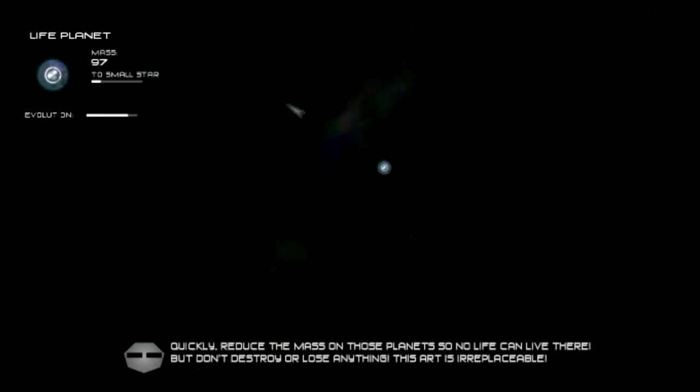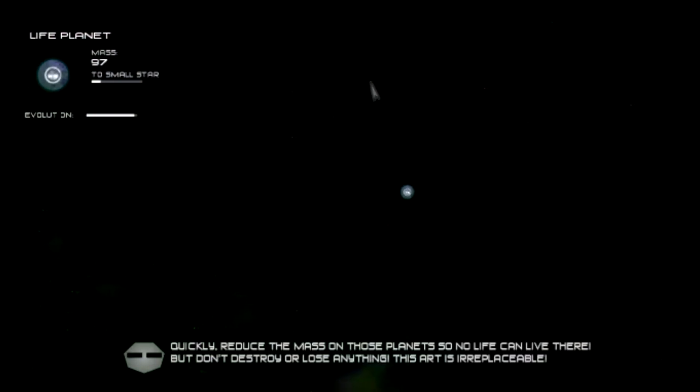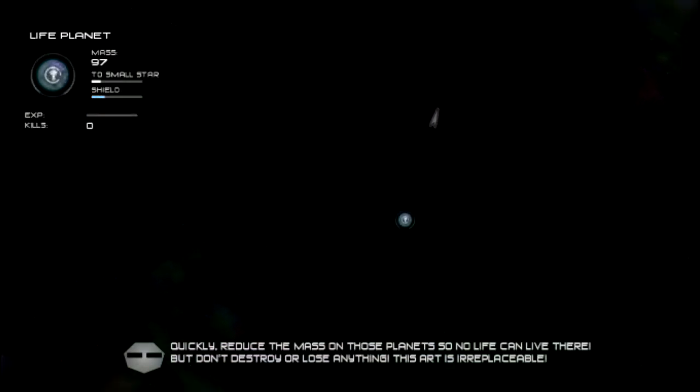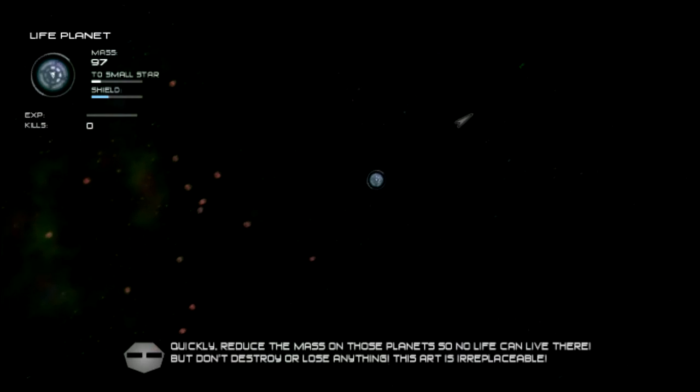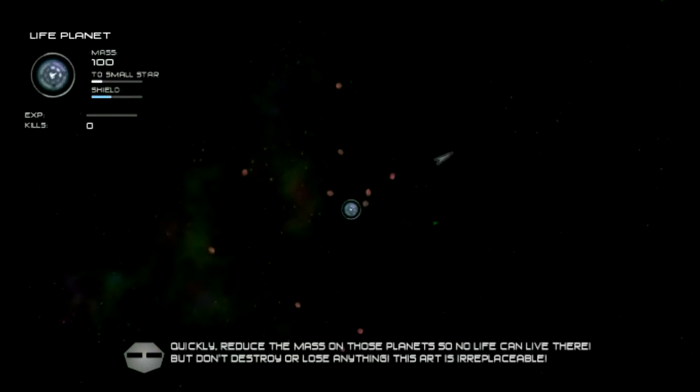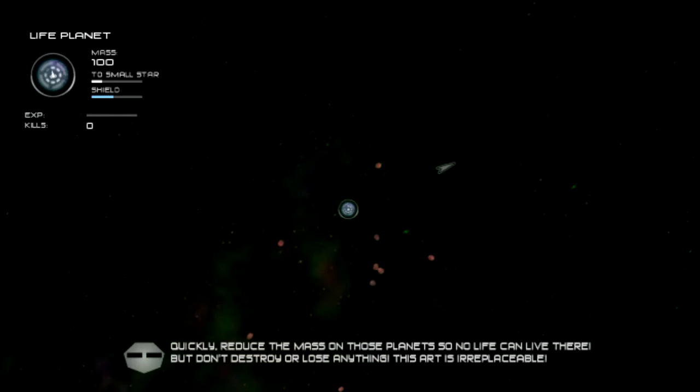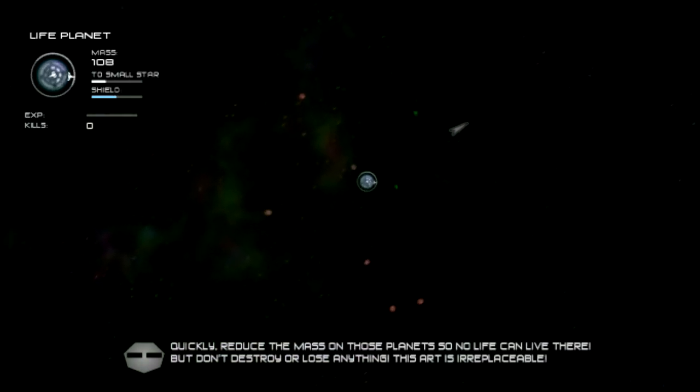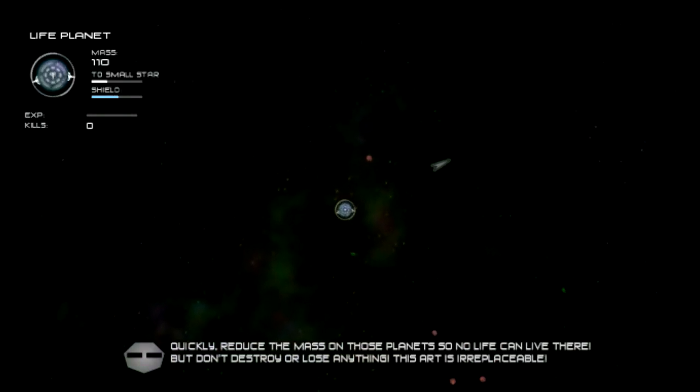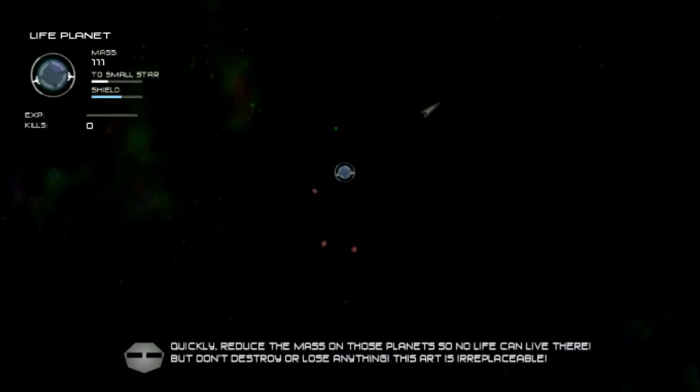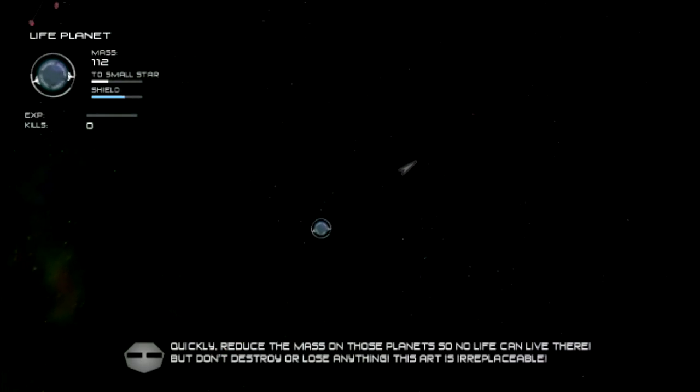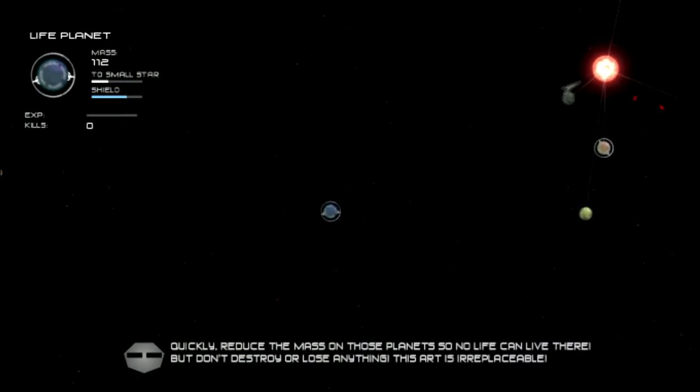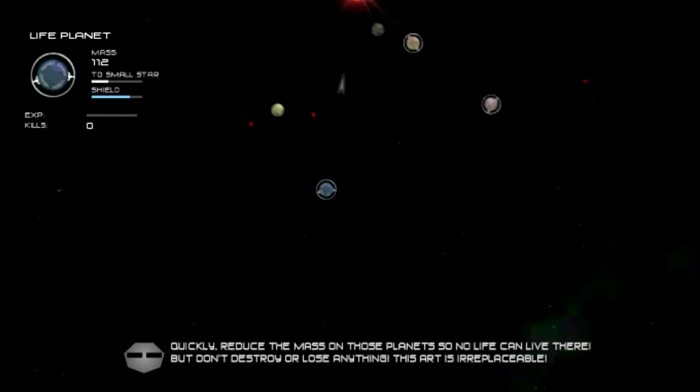I need an asteroid belt, that would be really nice. I want to increase my mass and this game is really not letting me do that right now. Okay good, here's an asteroid belt. This is while I wait for all my ship stuff to get upgraded.